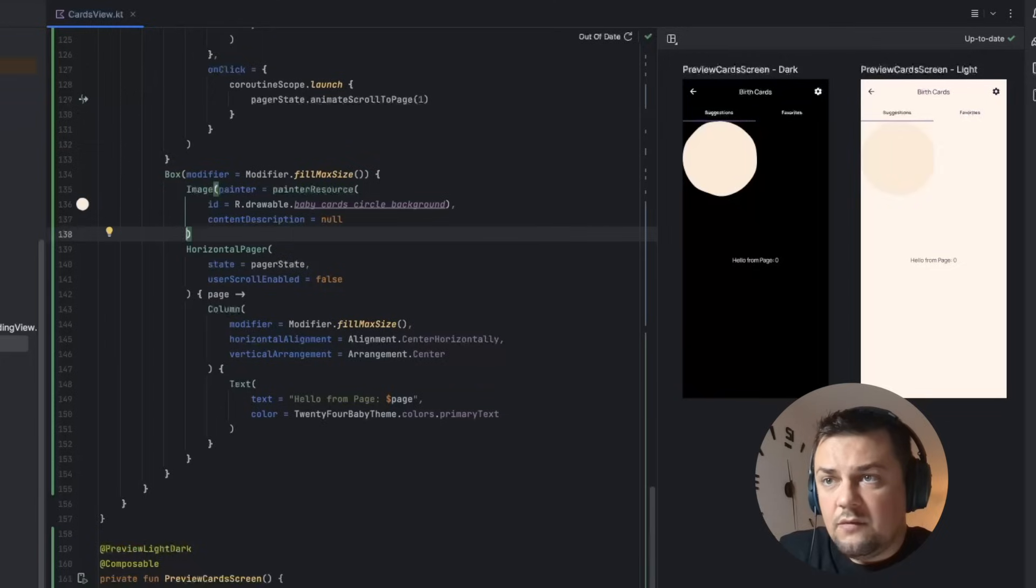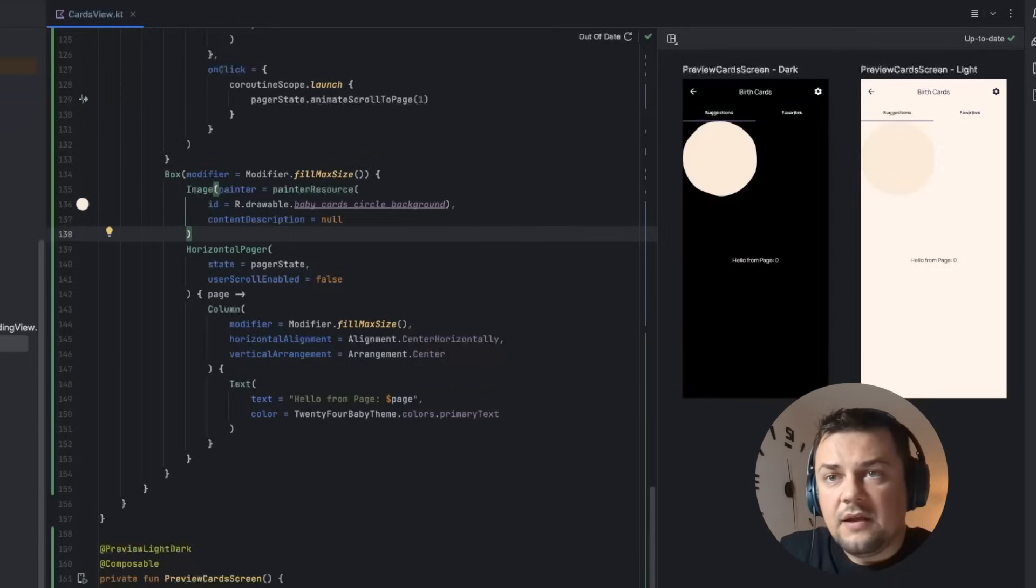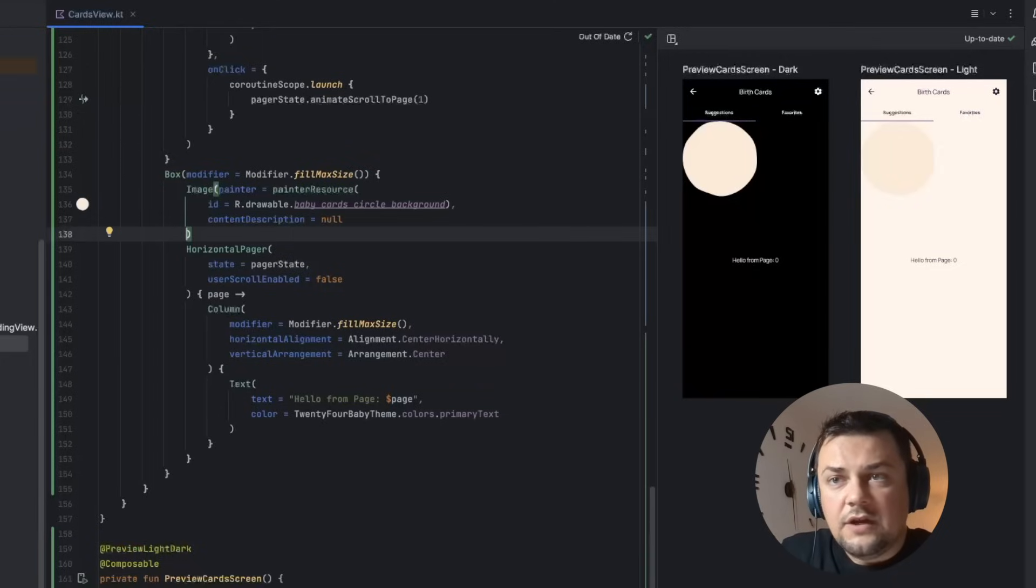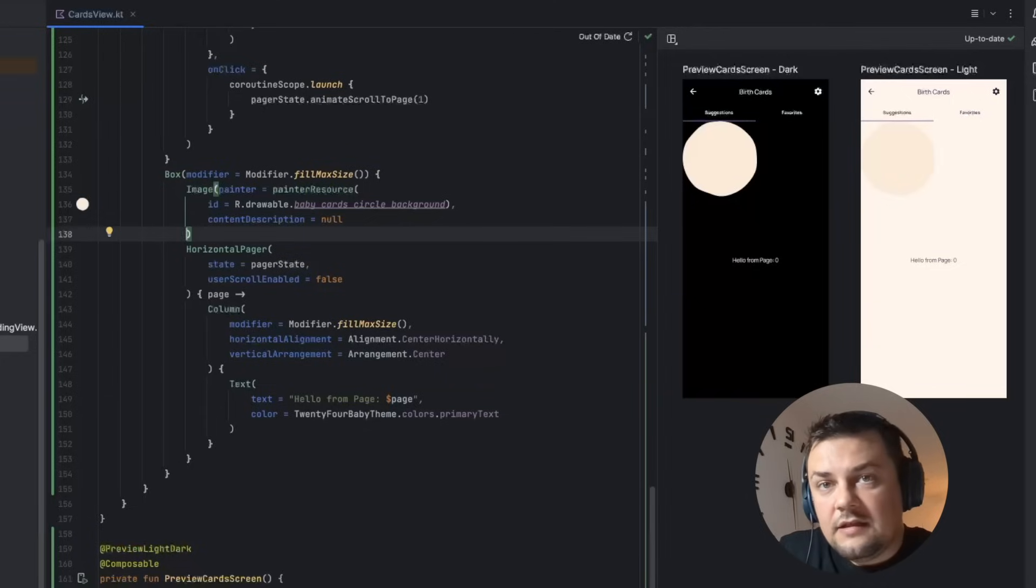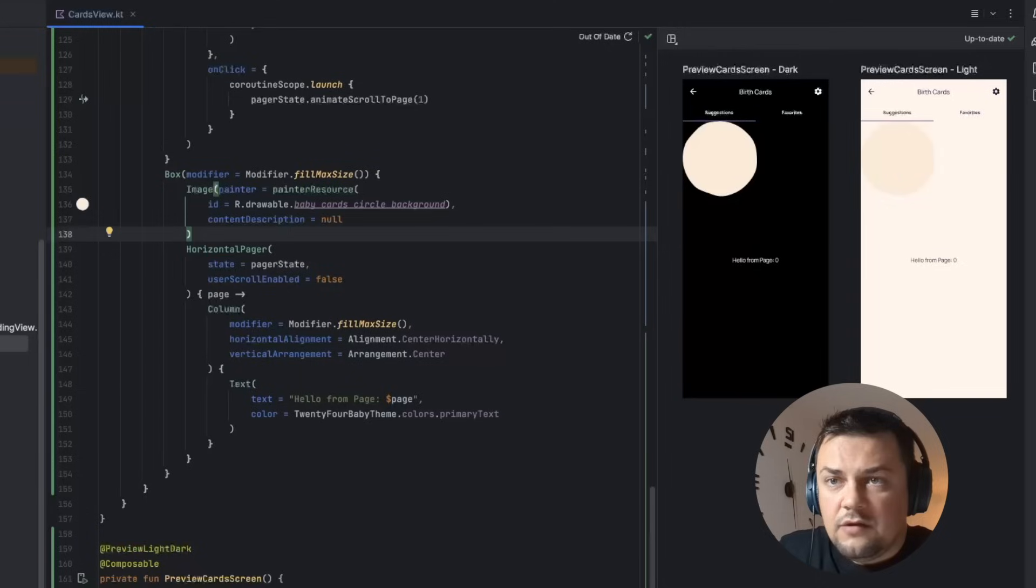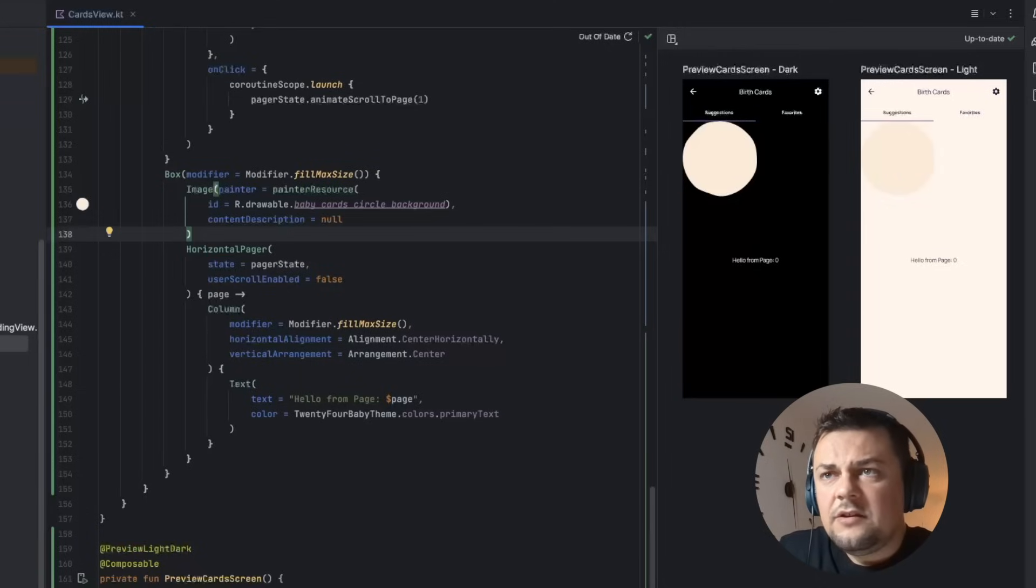To achieve that we are going to utilize the pager state because from the pager state we are able to read the offset or the fraction of the page that we are interested about. In this case we can choose to work with the first page and we can use it to animate the image transition from the left to the right.